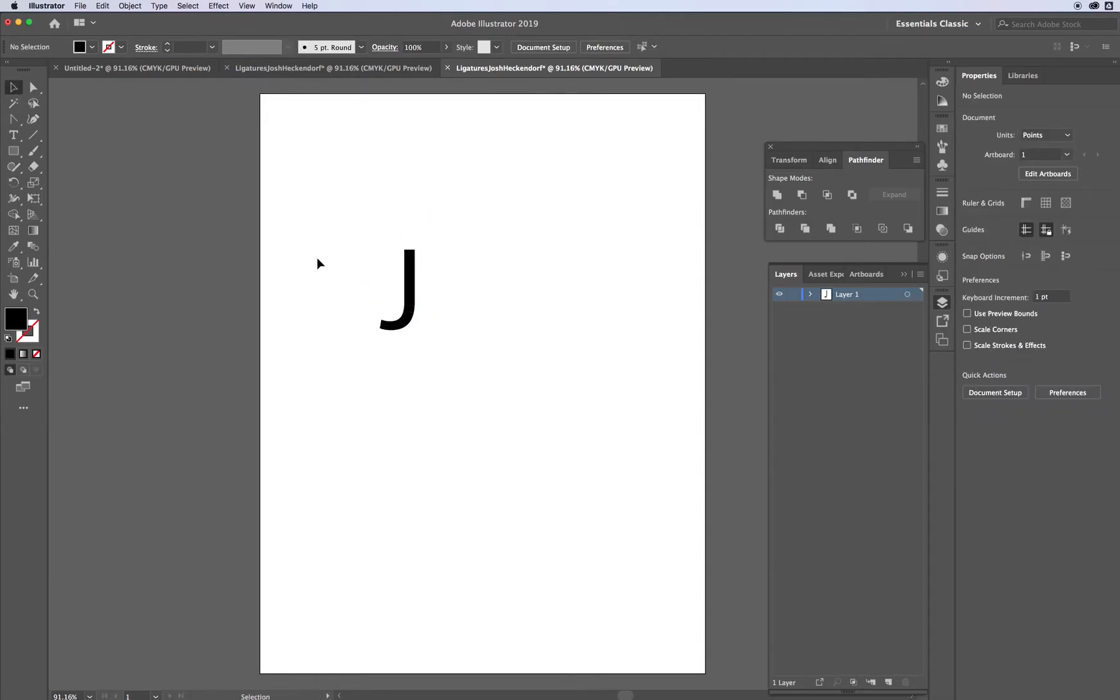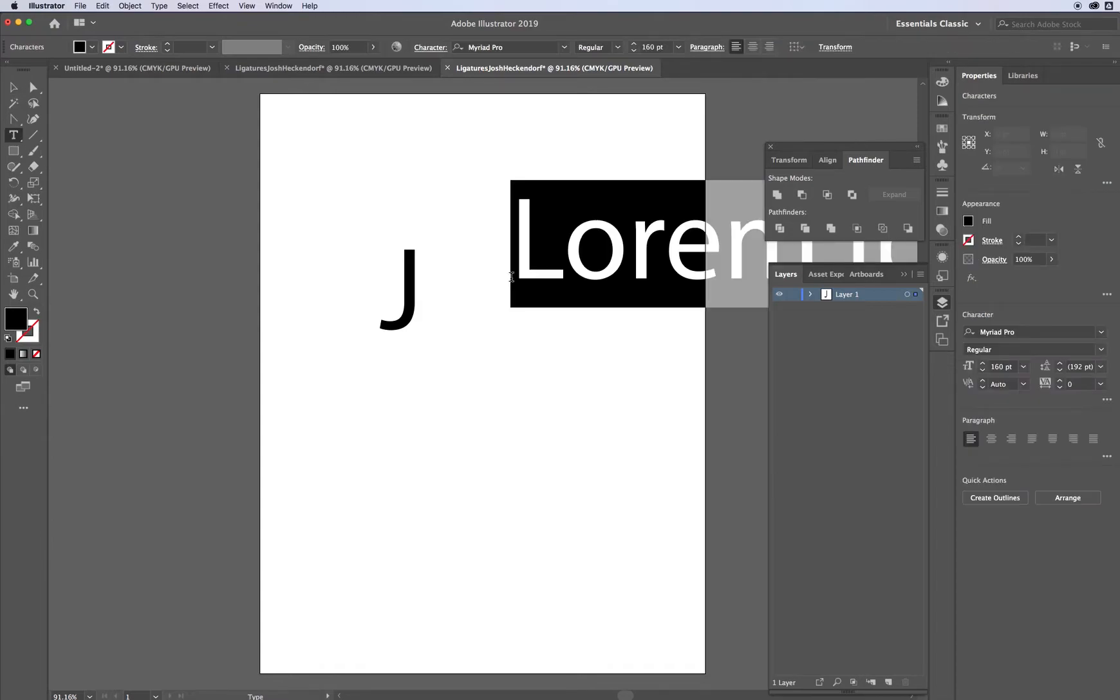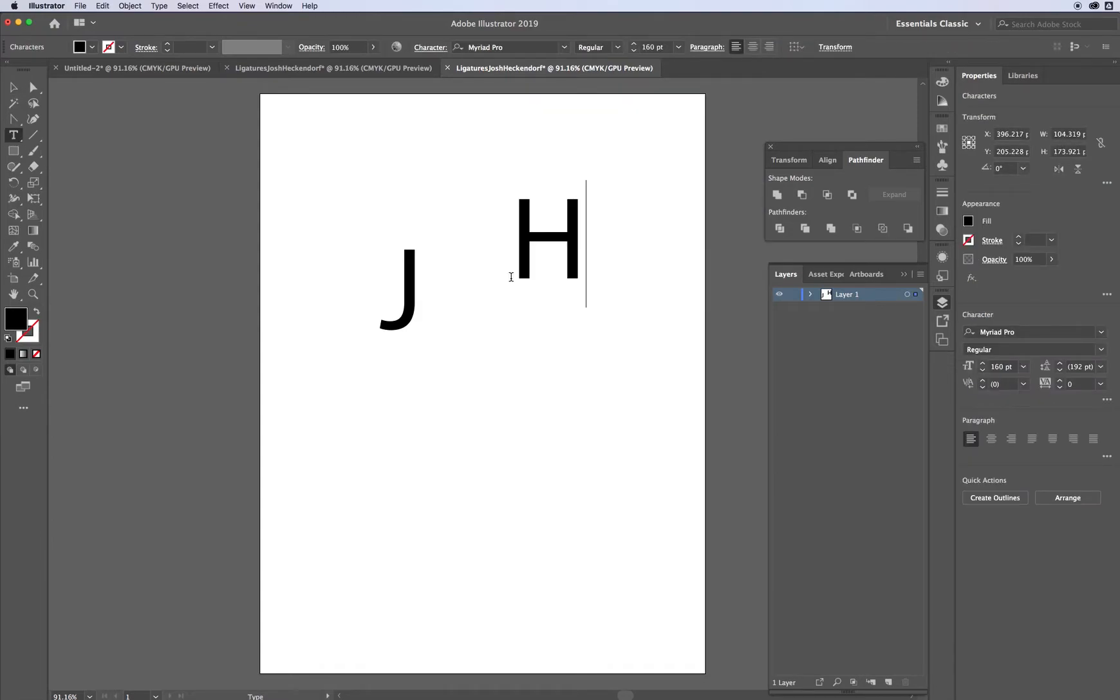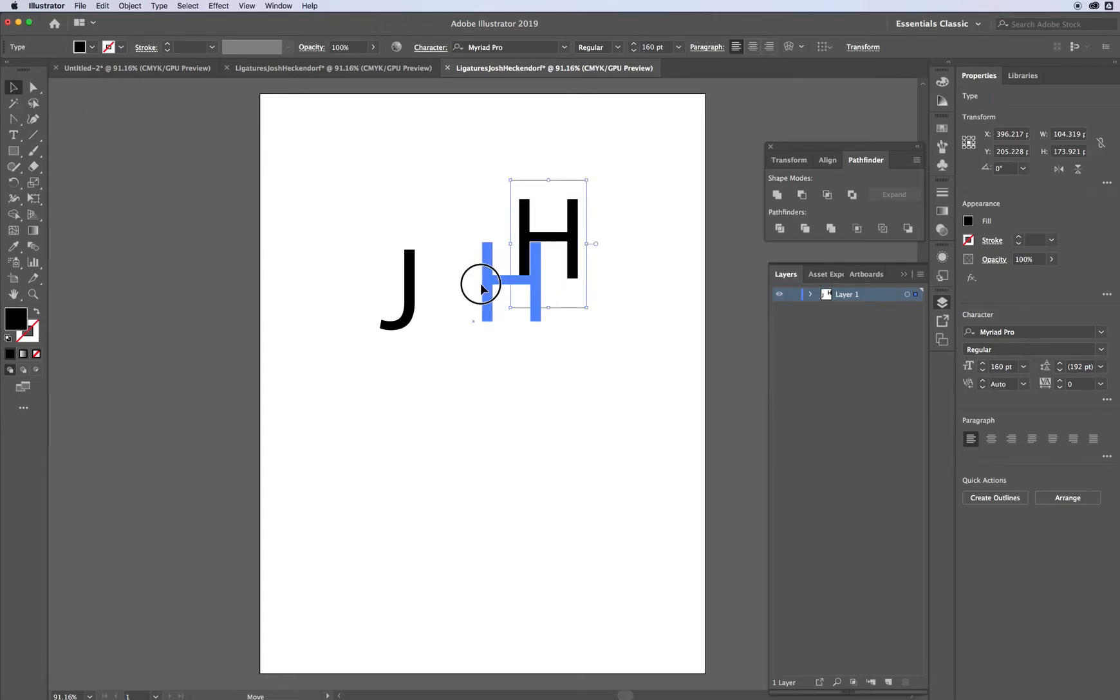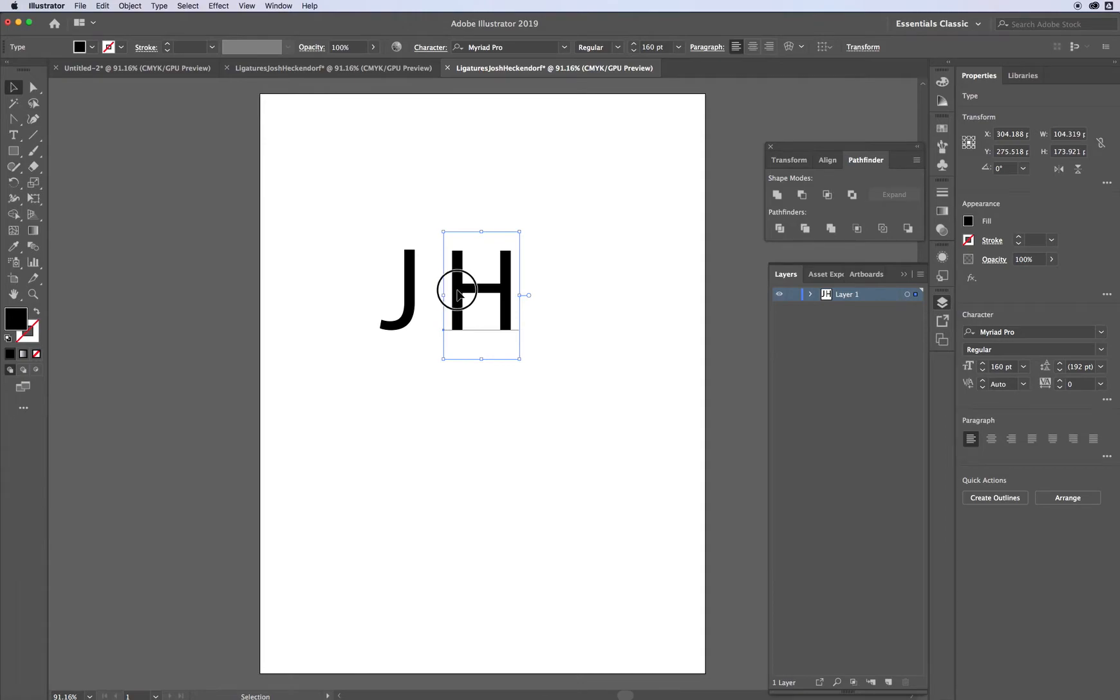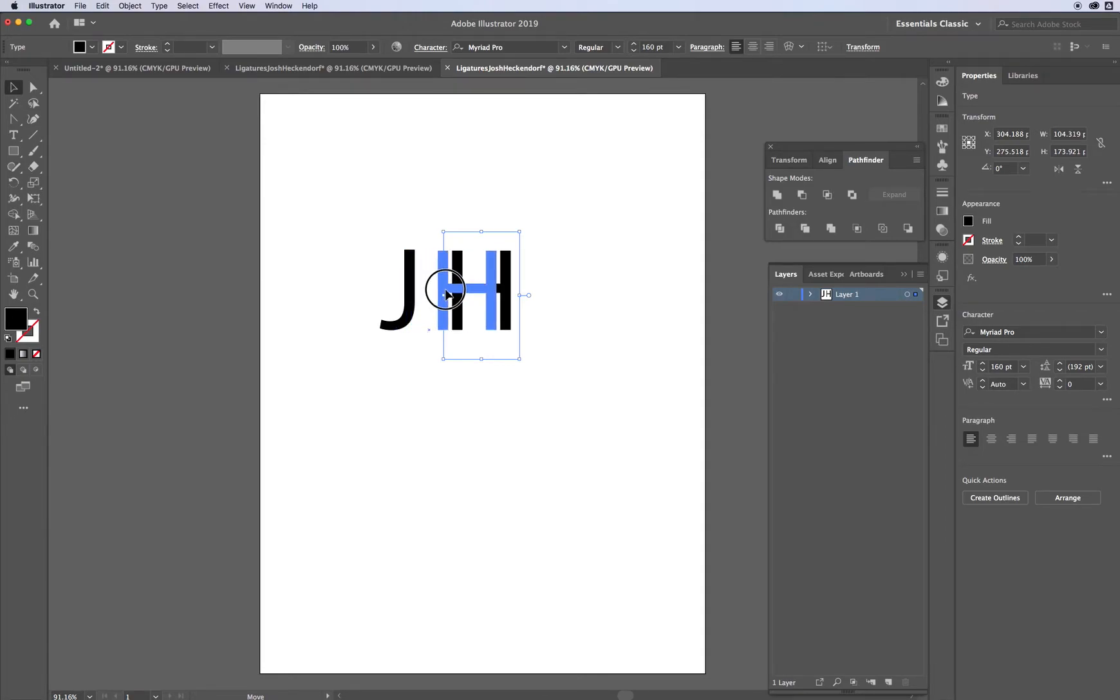Move it. Go back to the Type tool. Click the H. All right. Then I'm going to move these together. The idea here is to move the H right over here. A few things I need to do first.